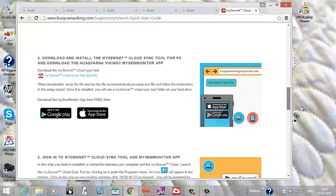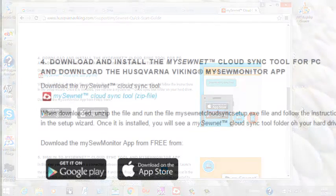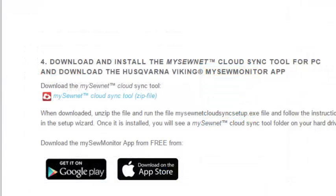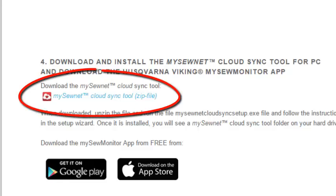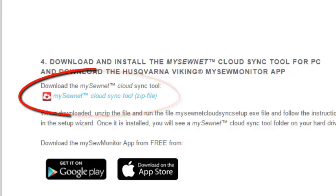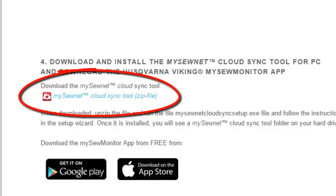When you get here, you can see that there are two things that you need to do. The first thing is to download and install the MySewNet Cloud Sync. Now here there are two parts. You need to download this first part onto your PC. It's not available for Mac right now.